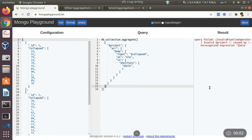Hi. In our first video we saw how we can use map with an array in MongoDB. Now we will see how we can use filter with a MongoDB array.